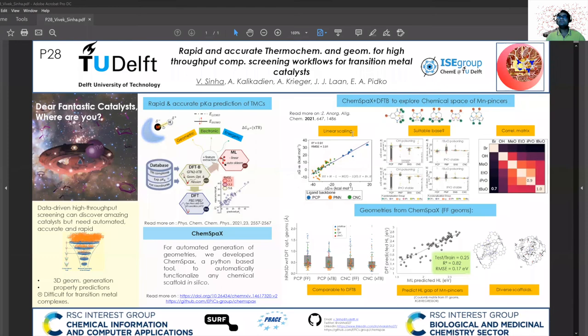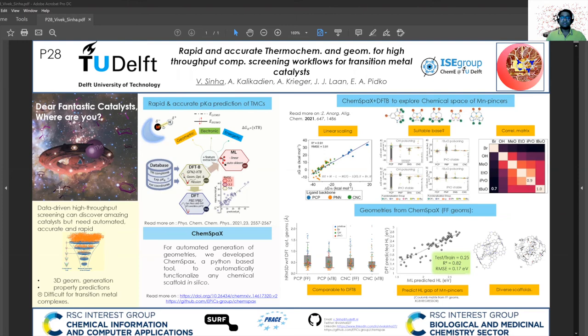I am Vivek, a postdoctoral researcher at the Delft University of Technology. I lead the theory and automation research line in the Inorganic Systems Engineering Group led by Professor Evgeny Pidko. We work on data-driven design and discovery of transition metal complex-based catalysts. A data-driven high-throughput computational screening workflow can be used to discover amazing catalysts in the vast chemical space of molecules. Such an approach immensely benefits from automated, accurate, and rapid methods to predict the 3D geometric representation and thermochemical and electronic properties of transition metal complexes. The first part of the presentation is about rapid and accurate prediction of the thermochemical property pKa of transition metal hydride complexes, wherein we use literature data to build a database of experimental pKa. We combine density functional and tight-binding calculations with a machine learning approach to predict experimental pKa, and our model performs at par with density functional theory calculations using a hybrid functional.